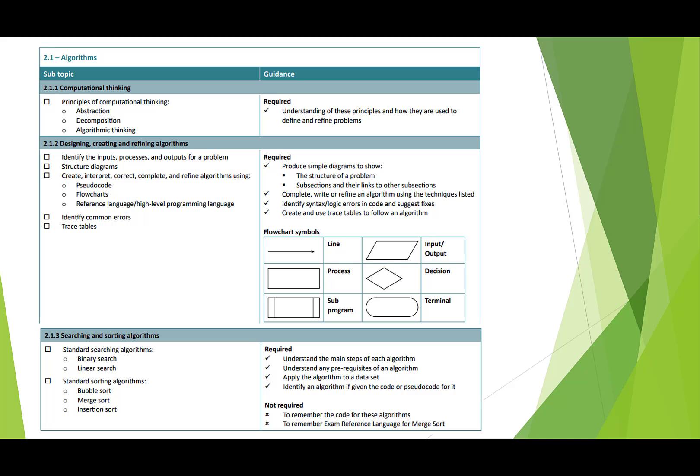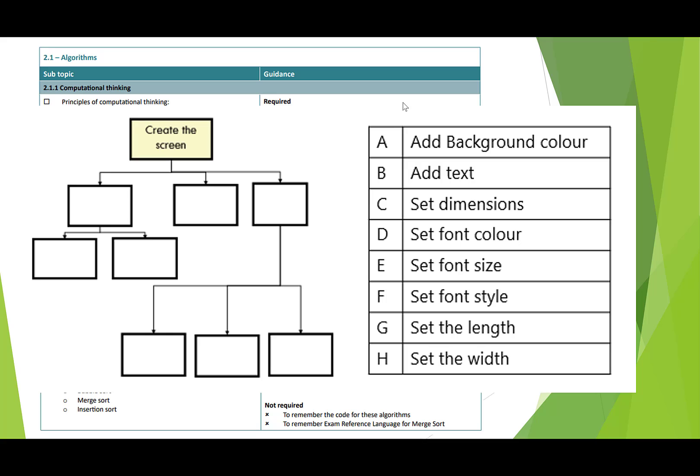Let's have a look at a couple of quick questions on this topic. This is a question on decomposition and structure charts. You've got to look at the different features that are required of a program in boxes A to H and work out where they would go in the structure chart here. Pause the video for a second and then come back to me when you've done and I'll go through the answer.